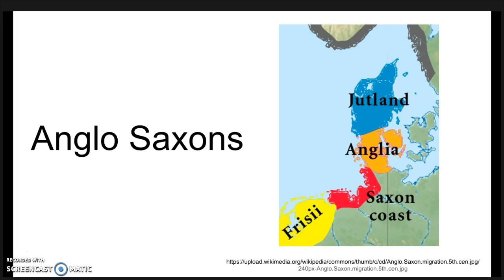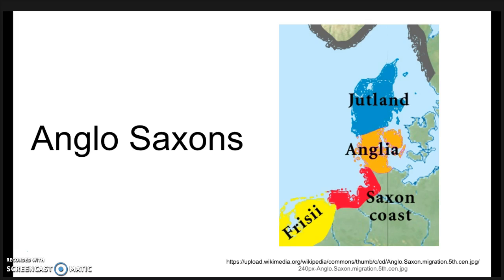All of these people were living in Northwestern Europe around this time and spoke similar and possibly mutually intelligible languages to each other. To understand how these invasions started, we have to step back a bit.